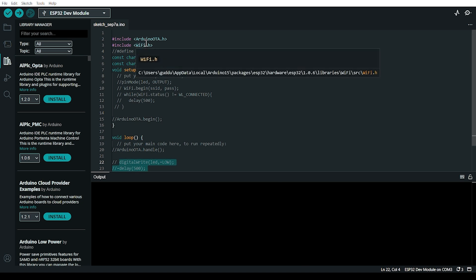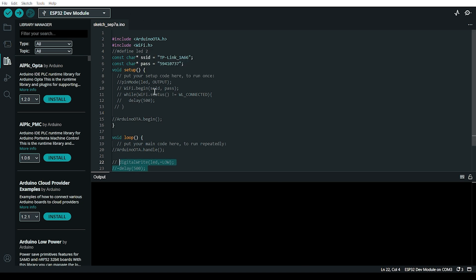First of all, you need to open your Arduino IDE. Then install the necessary libraries like Arduino OTA. Go to the library manager and search for Arduino OTA.